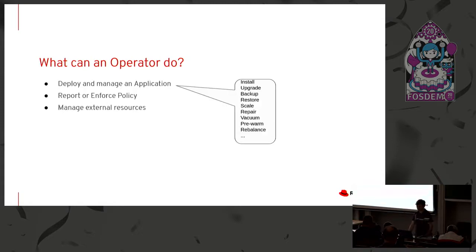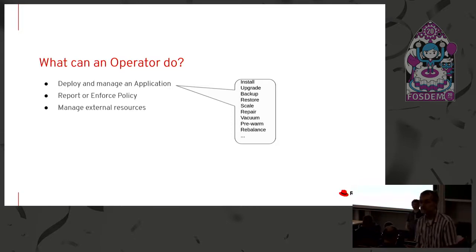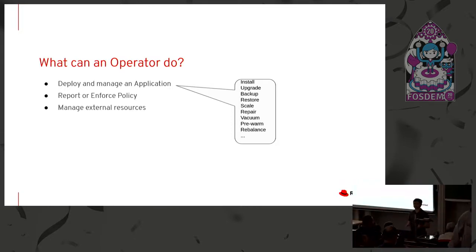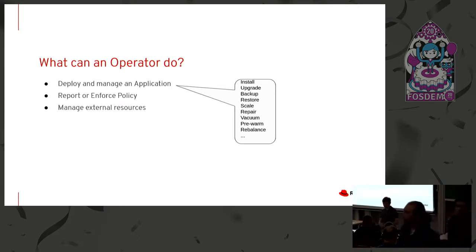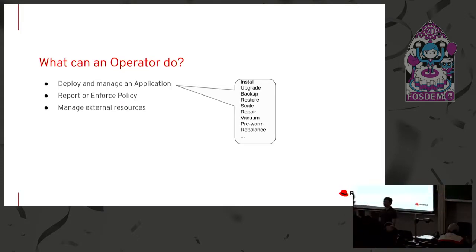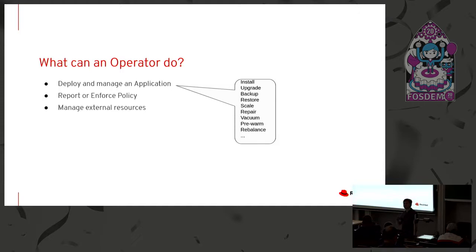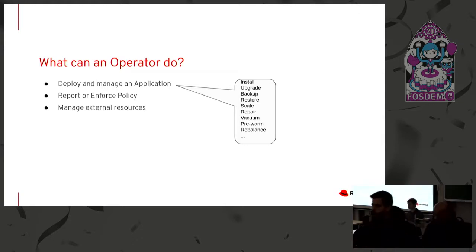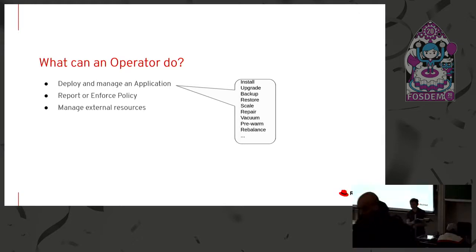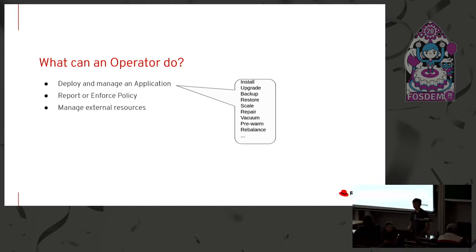And what can an operator do? So deploying and managing an application is the prime use case. That's what we talk about, like a WordPress for example. But that's not all. Sometimes people write operators to either report on or even enforce policy. So you could ensure, pick some resource type that you want all pods to have some particular annotation on them or all namespaces need to have a certain quota in them. You can imagine other kinds of things. You could write an operator that watches those resources. And if it finds one that does not have whatever state you want to have, either it could tattle and tell you about it or maybe even enforce it. Maybe just put it back the way it's supposed to be.